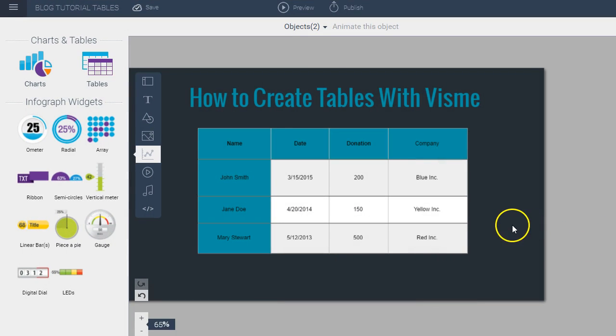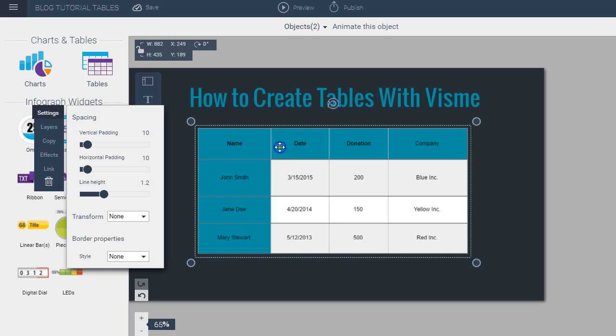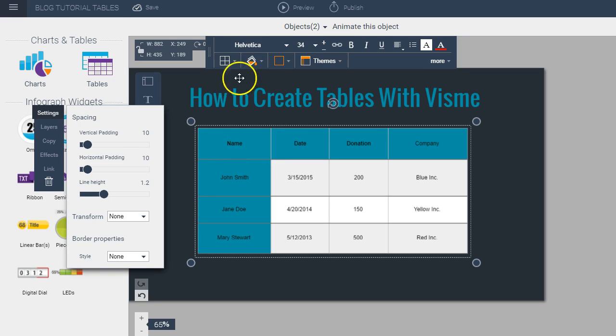Another thing I can do within Visme is change the font style and size of the text. So all I have to do is, let's say I want to change the font of the entire table, all I have to do is click on the table and then select the font that I want.